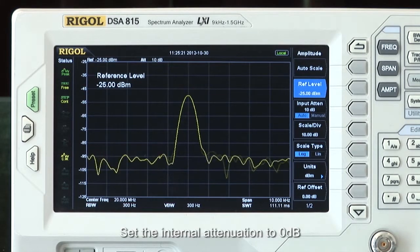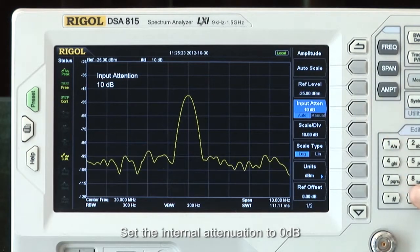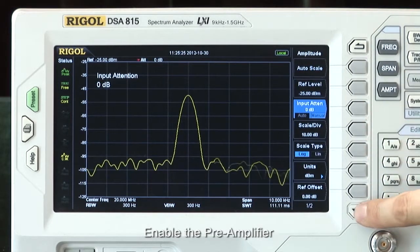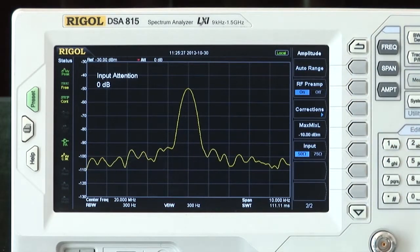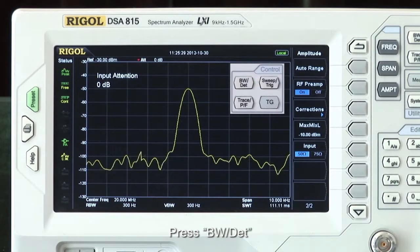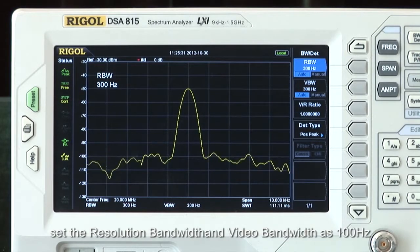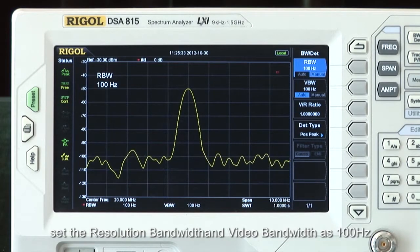Set the internal attenuation to 0 dB. Enable the preamplifier. Press the bandwidth detector key and set the resolution bandwidth and video bandwidth to 100 hertz.